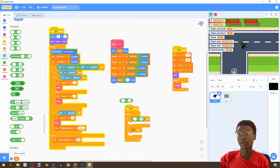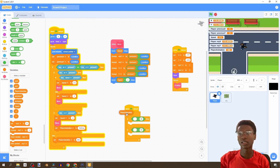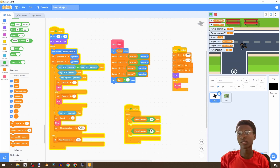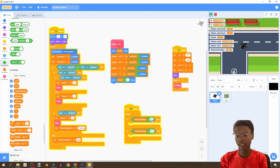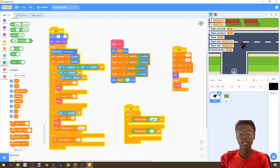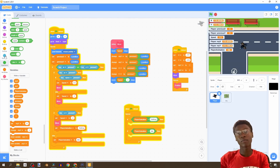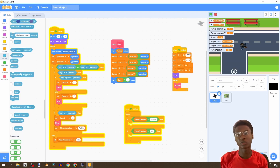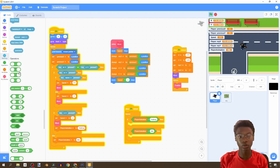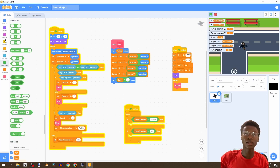Bring in two equals operators — duplicate twice — and we're going to say: if playerAnimation equals 'idle', or if playerAnimation equals 'walking'. For our walking animation, we'll check if it's W or S, because we want to reverse the animation for S and keep it normal for W.